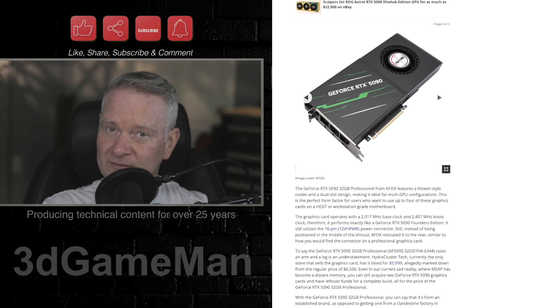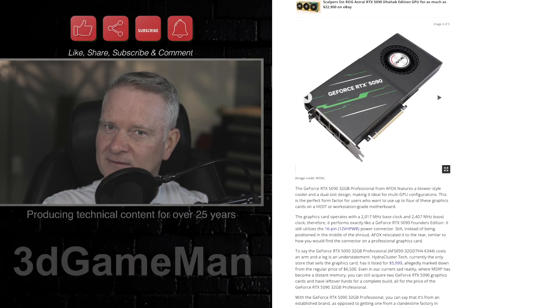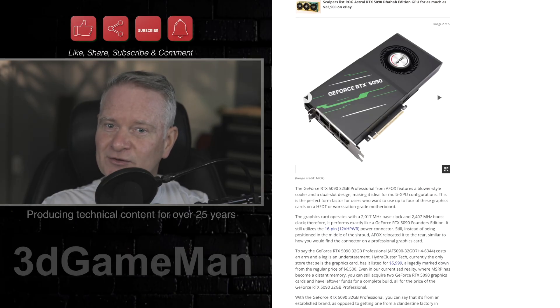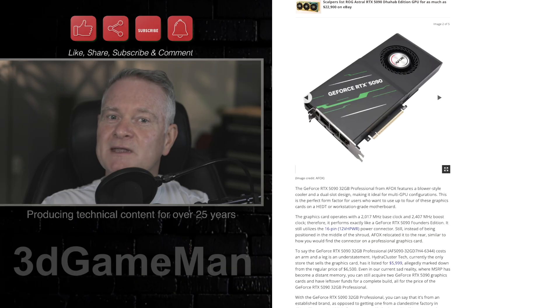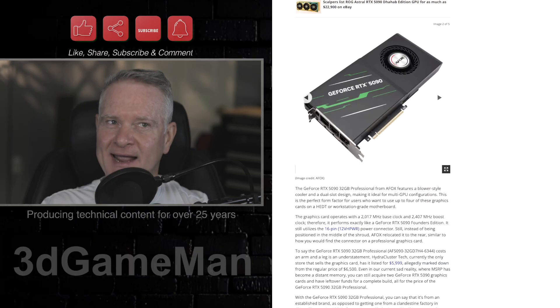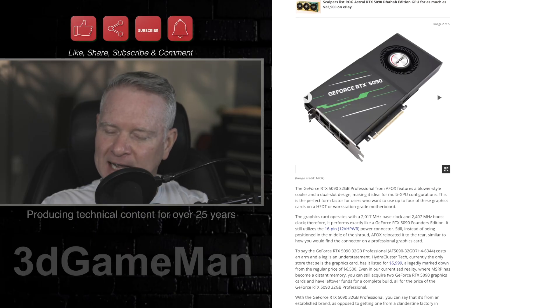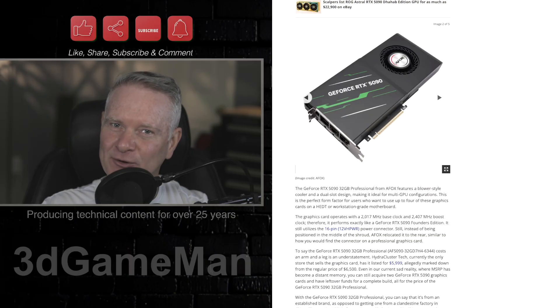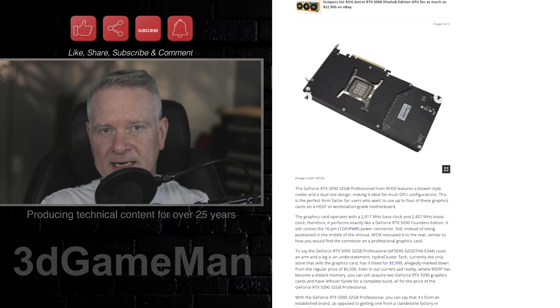$3,000? $4,000? $5,000? Almost $6,000 US. Holy cow. So in Canada, that's not quite, but pretty much double. So $10,000-ish.